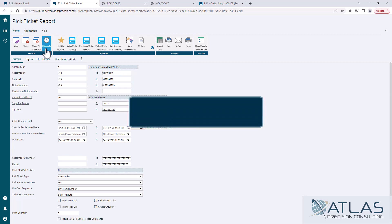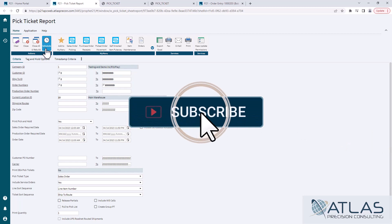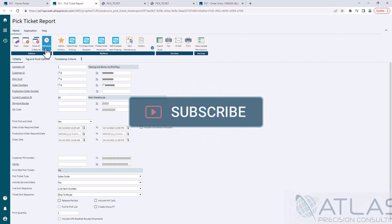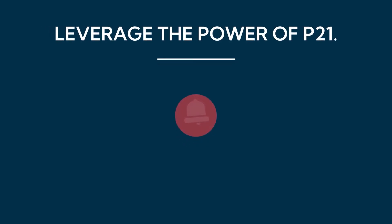I just wanted to do this real quick. If you guys have questions about this or any other topics, put a comment down below. Make sure you like and subscribe and stay tuned. Atlas is here for your P21 needs. We'll see you in the next video.